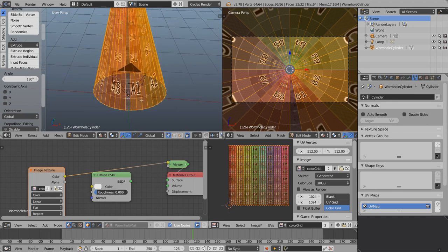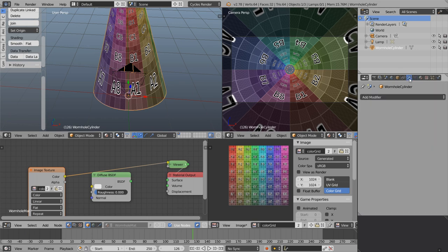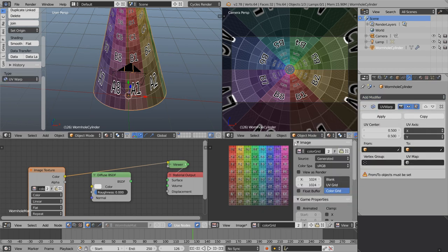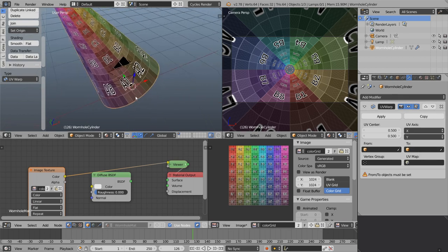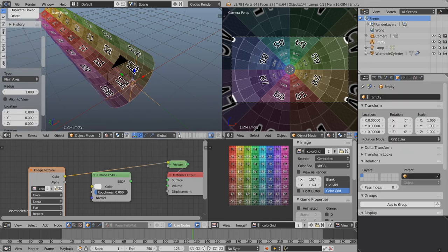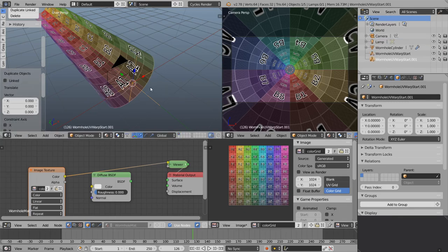Let's get on with animating these UVs. Tab back into object mode, come over to modifiers, add modifier — the animated UVs modifier is called UV Warp. We need to tell it what to warp from and what to warp to, so let's control that with some empties. Shift A, add an empty plain axes — rename this to Wormhole UV Warp Start.